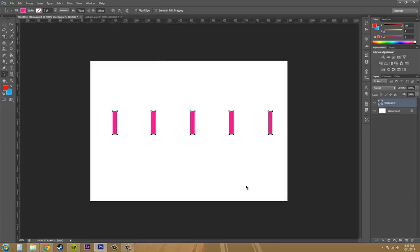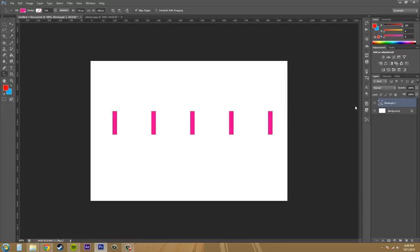So that's how you arrange shapes and paths in Photoshop when they're all in one layer.